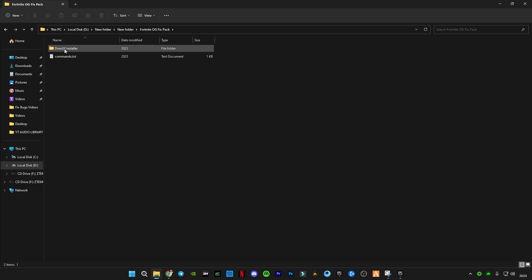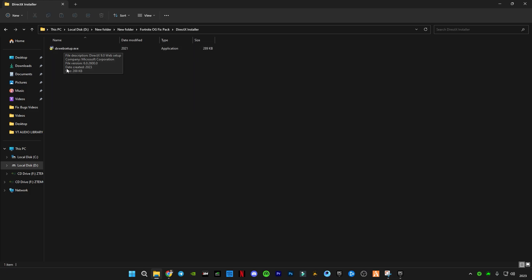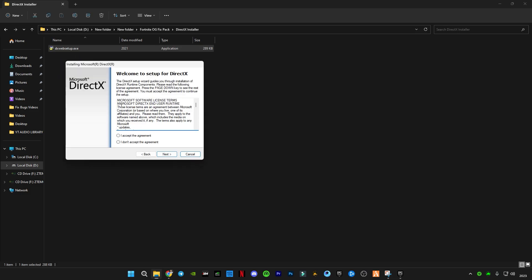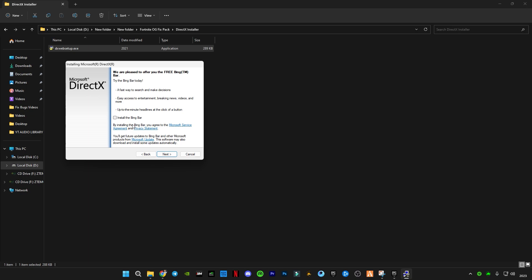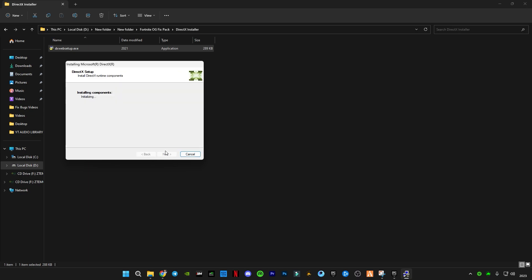This is DirectX installer for Microsoft. It will update your DirectX version to the latest version if required. I'm going to run it and show you. Uncheck this box and click on next and wait for it to check for updates.